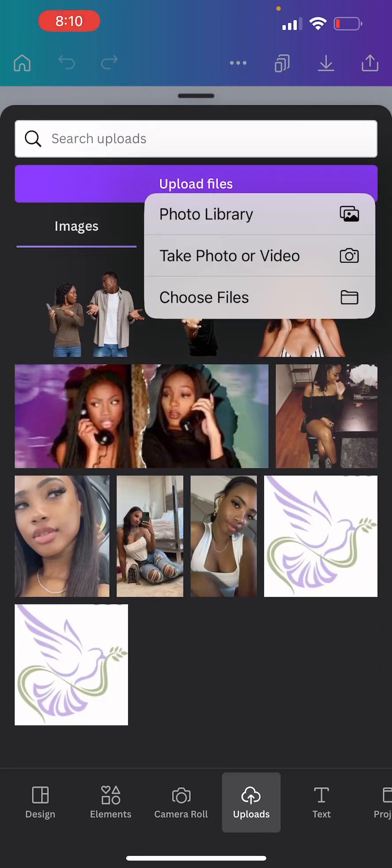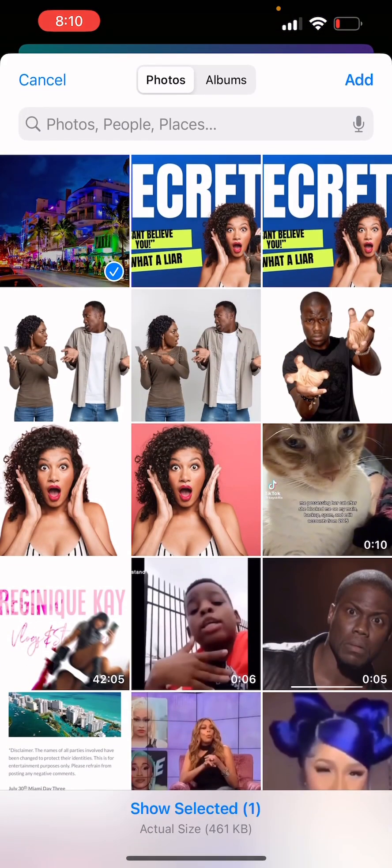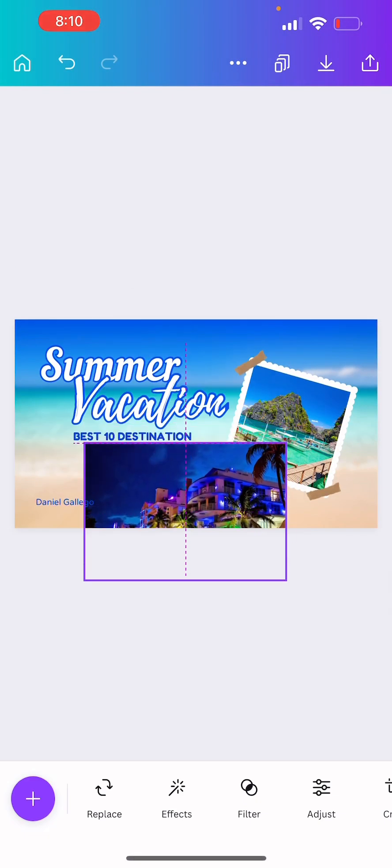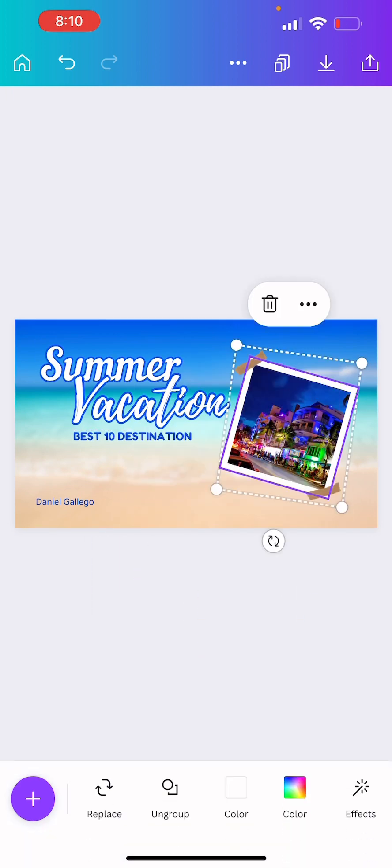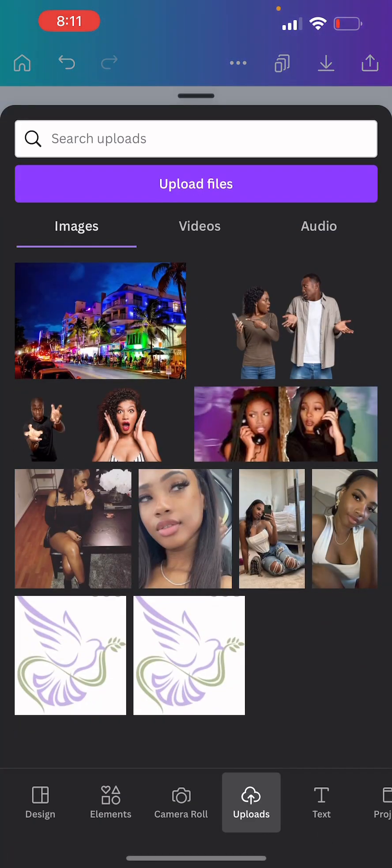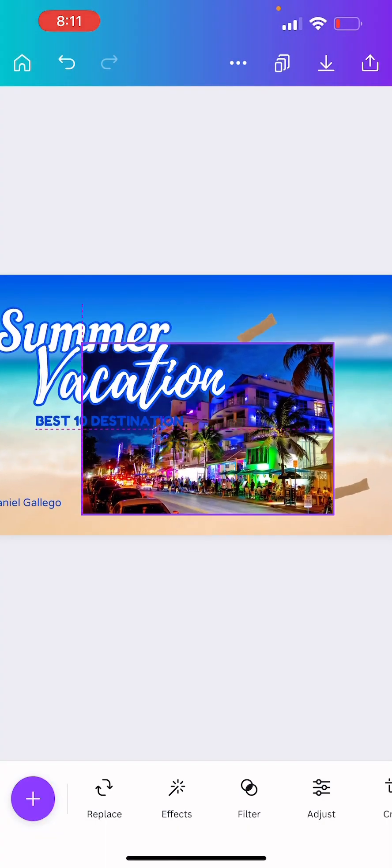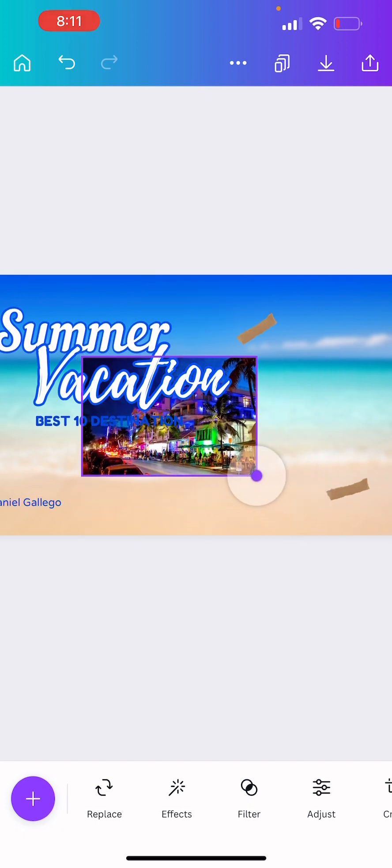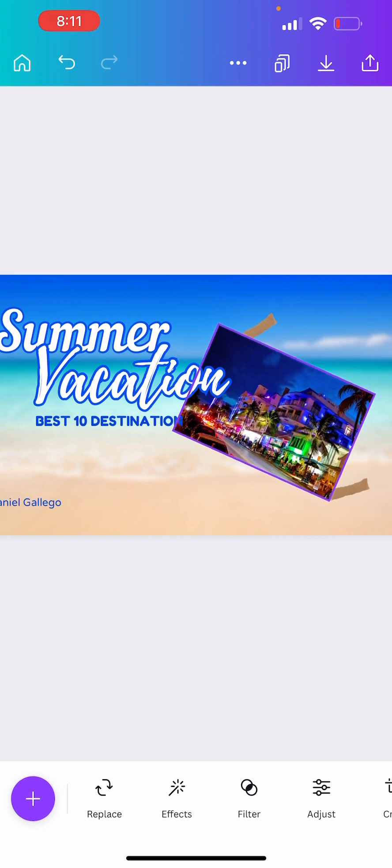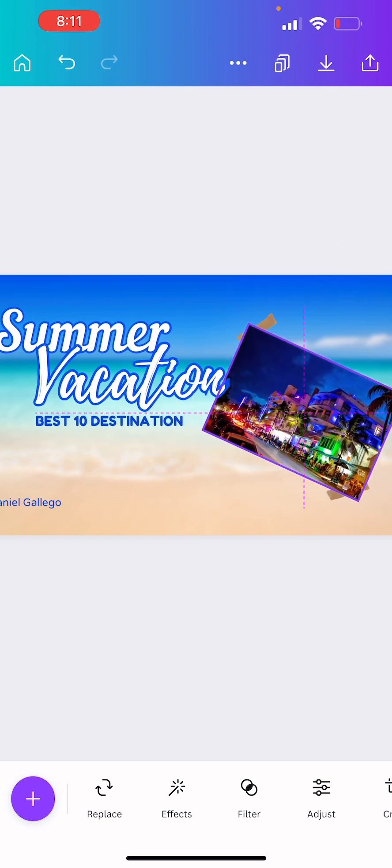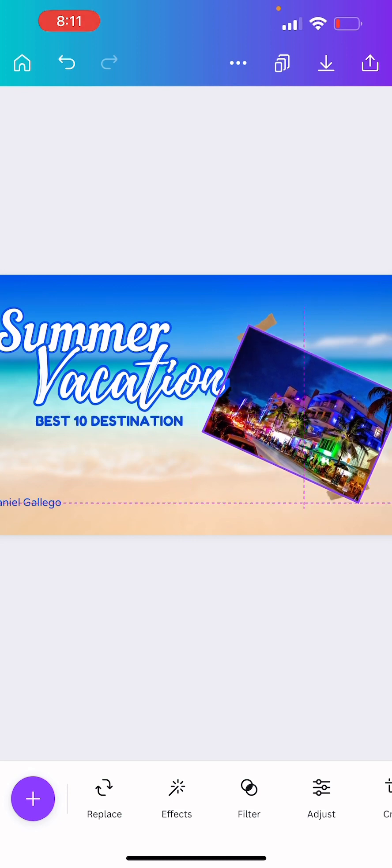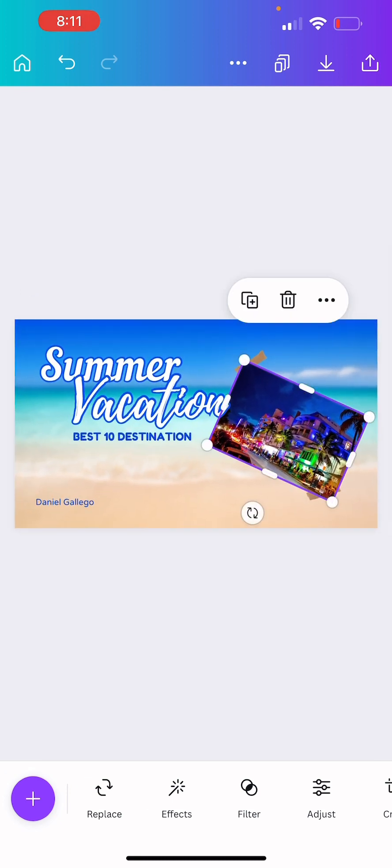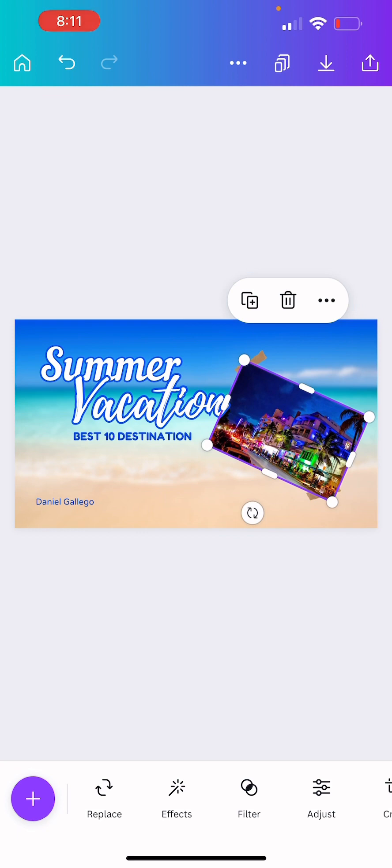Click and we're going to upload the picture to Canva. Uploads, upload file, photo library, and then this is the picture. Add. I'm gonna click that one. And I'm gonna delete that one right there. We're going to drag it over.